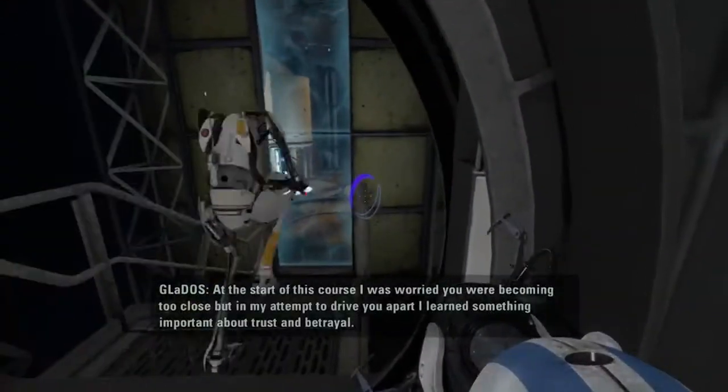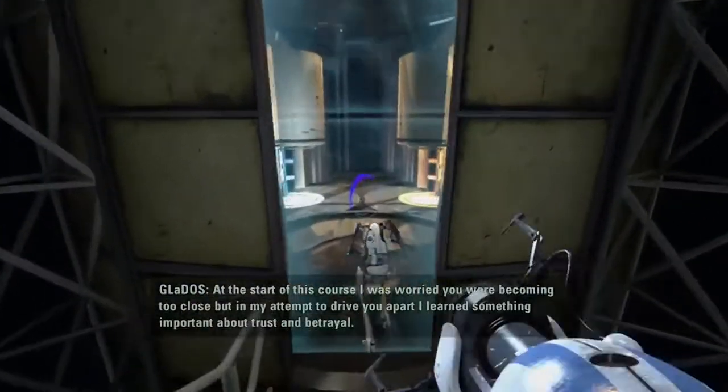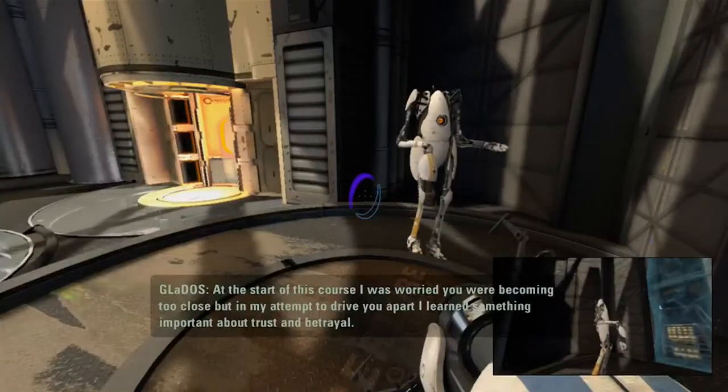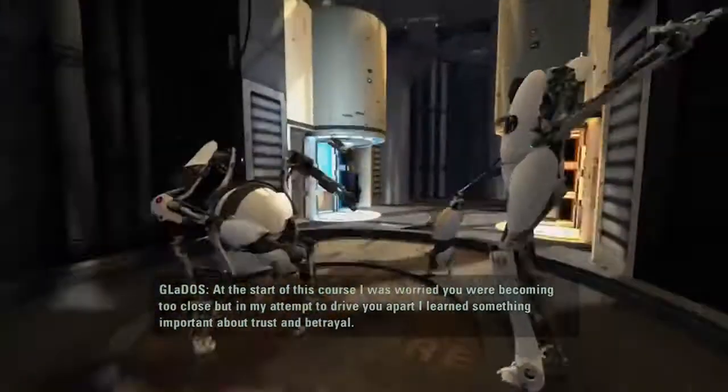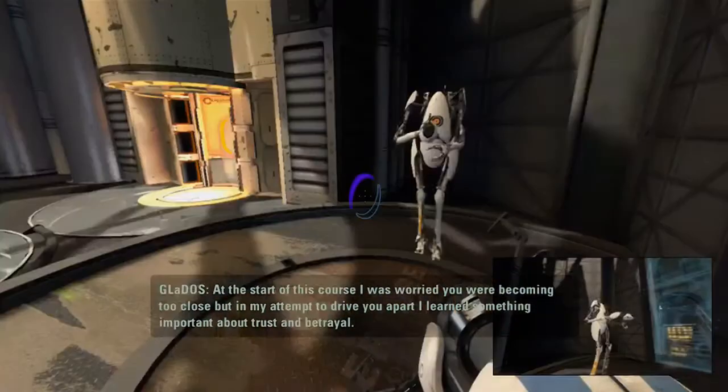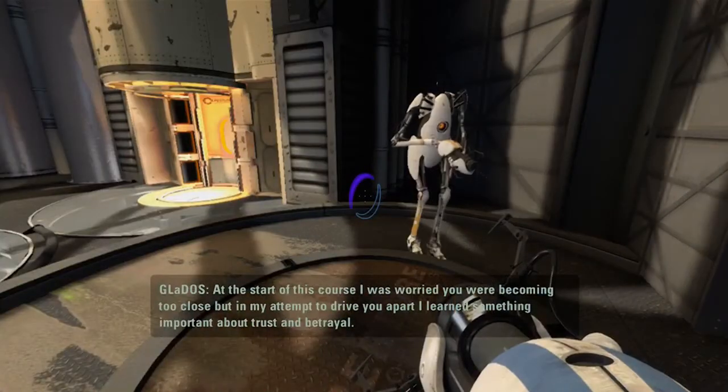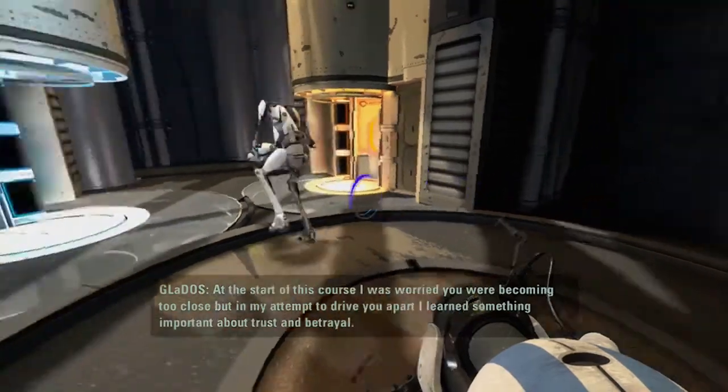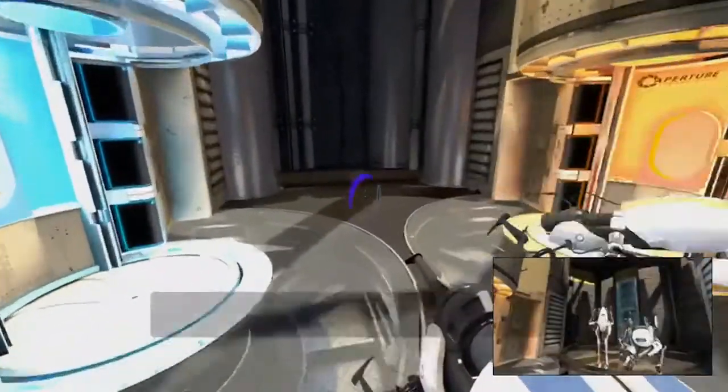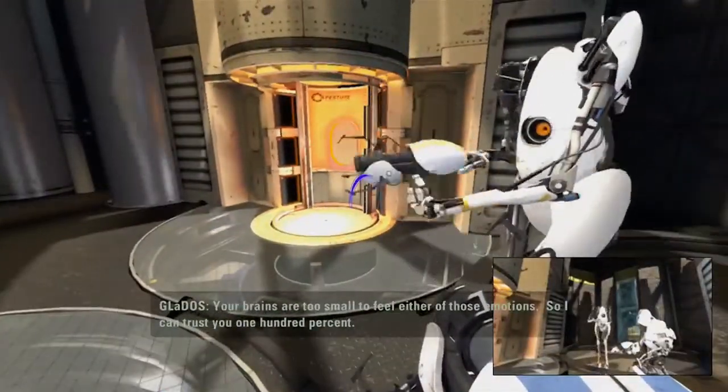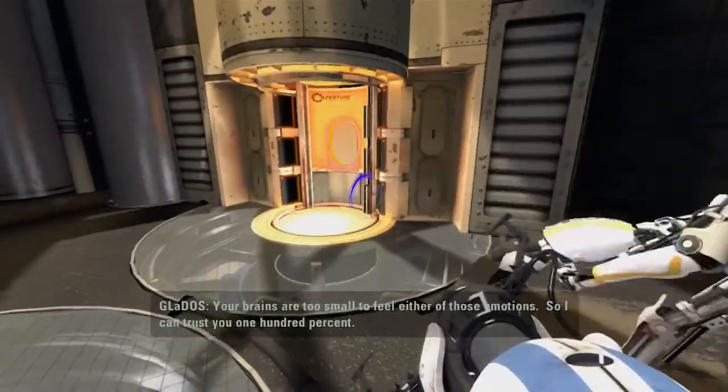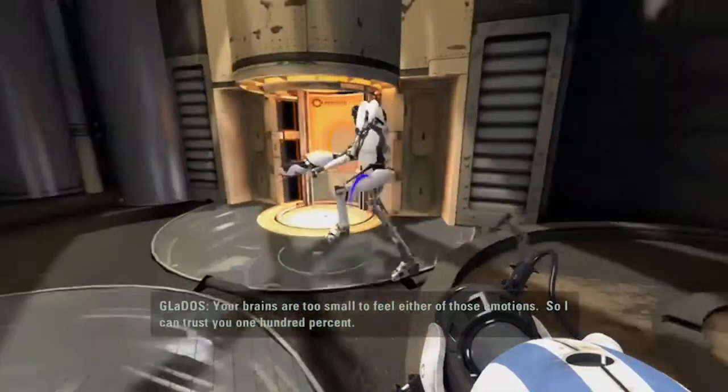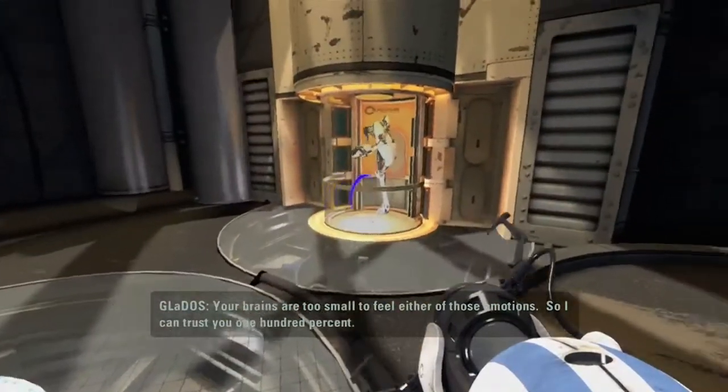At the start of this course, I was worried you were becoming too close. But in my attempt to drive you apart, I learned something important about trust and betrayal. Your brains are too small to feel either of those emotions. So I can trust you one hundred percent.